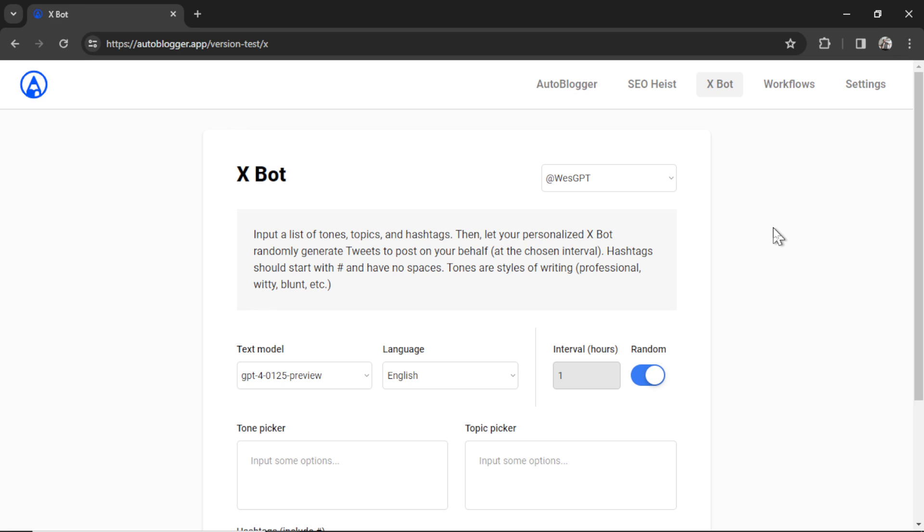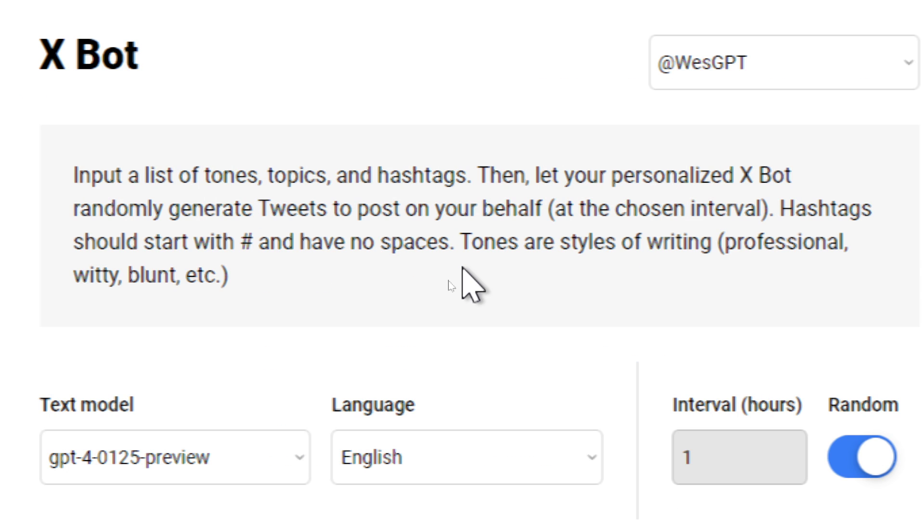This is the XBot. Input a list of tones, topics, and hashtags. Then let your personalized XBot randomly generate tweets to post on your behalf at the chosen interval.